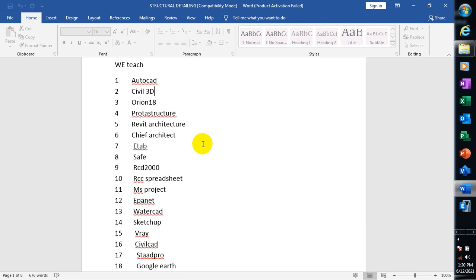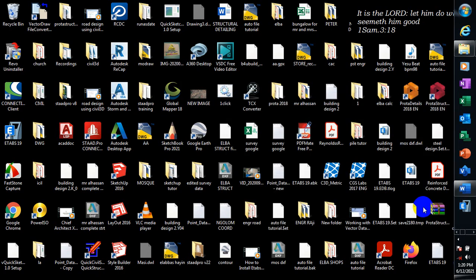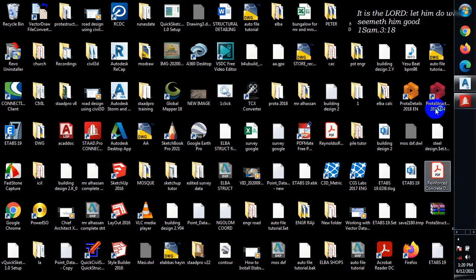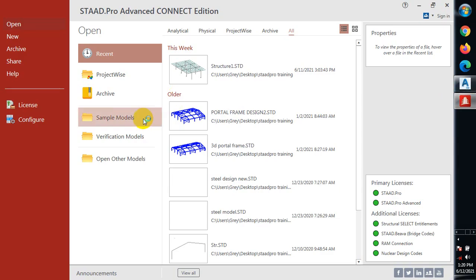Today I will be showing you how to come about a bridge design. I'll be giving you an overview on how you can actually come about a bridge design using the STAAD.Pro software. So right away let's jump right into it — I'll double-click on this. I think the software is open already.